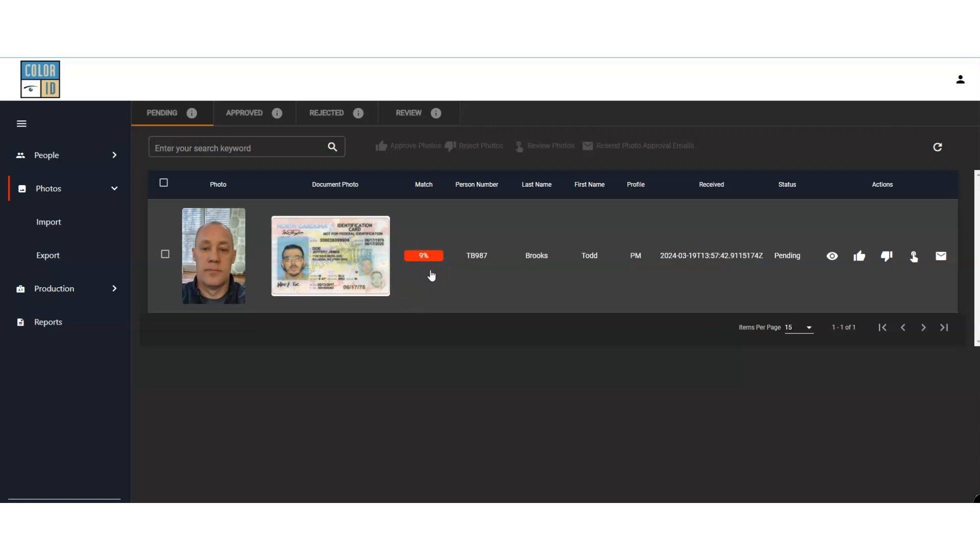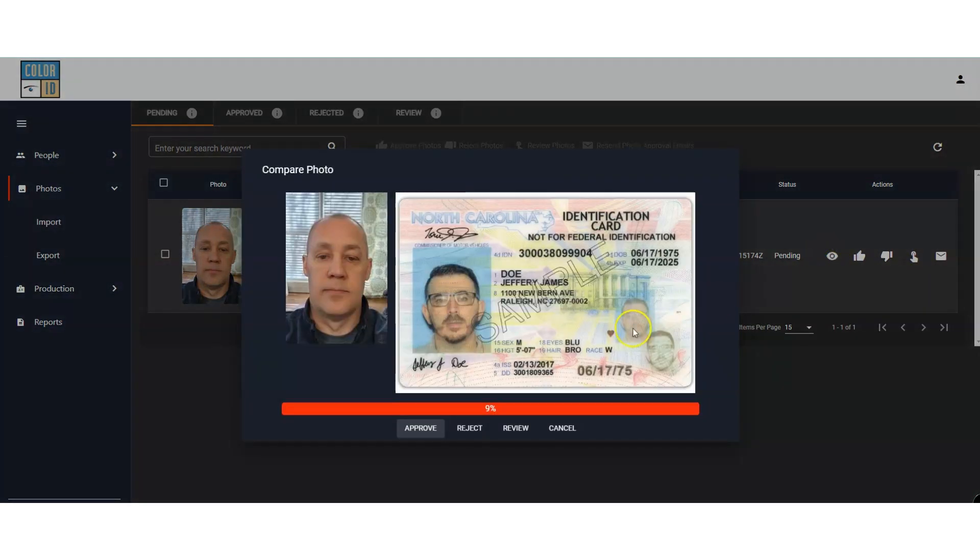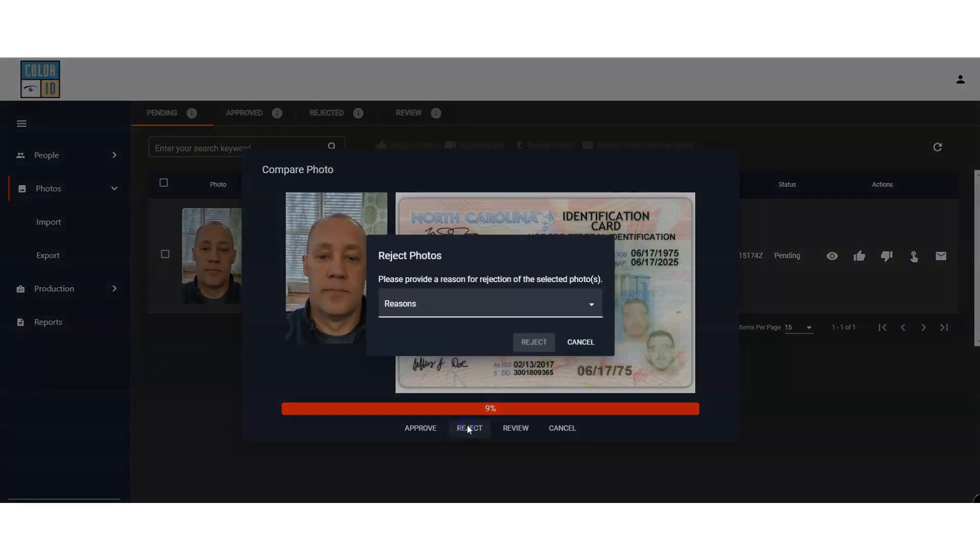Clicking the eye icon allows us to view both images side by side in a larger format. Now we have the option to reject or approve these photos.